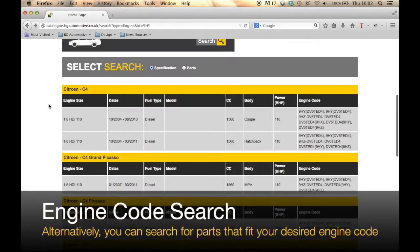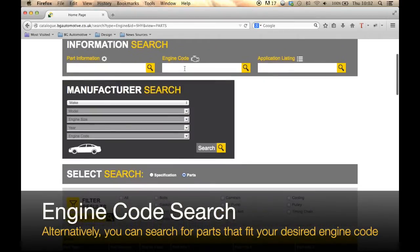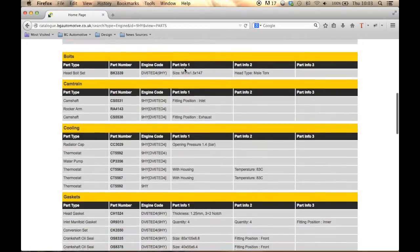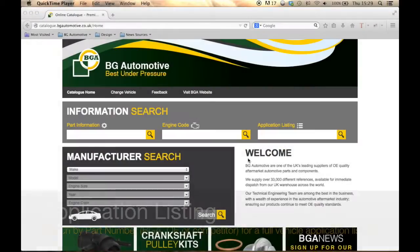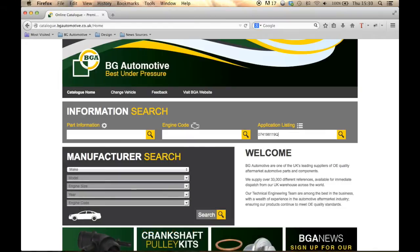Alternatively, you can change a search to show all BGA parts for your engine code by changing the search type to 'Parts'. Application listing will bring up a list of vehicles that are applicable to your chosen part number. In this example, we have used an OE part number to show our effective cross reference system in action.